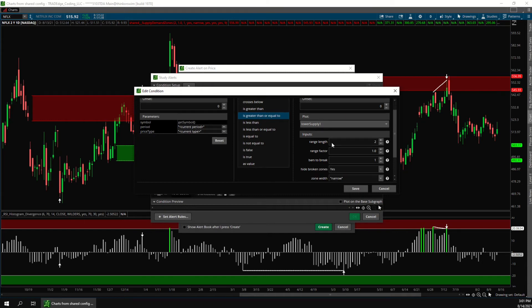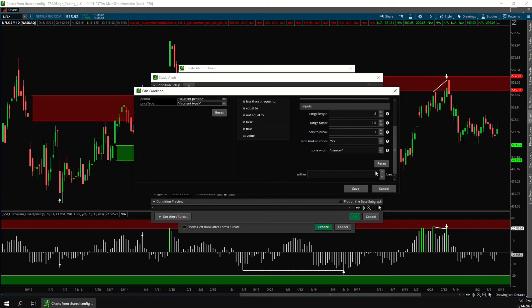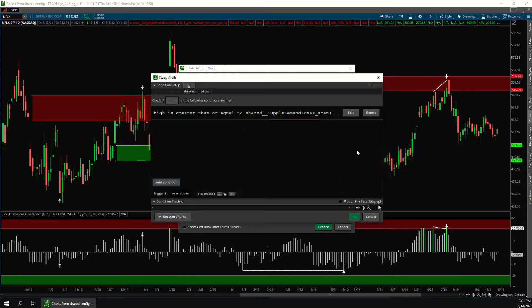And let's say within three bars. So that means this condition will be met inside the supply zone during any of the last three bars. That's the condition for the supply zone.